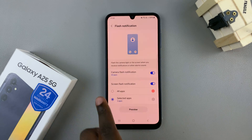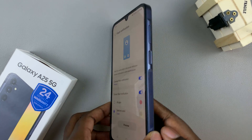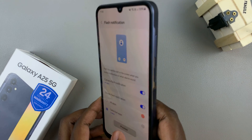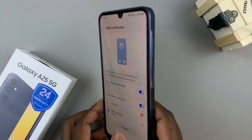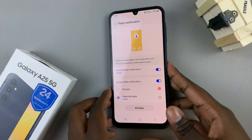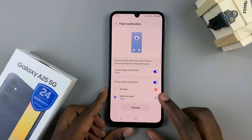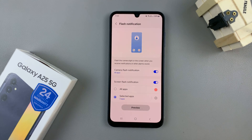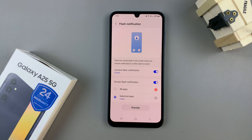Then you can just go back and see previews for the screen flash and for the camera flash. Thank you for watching — if you have any questions or comments, leave them down below and we'll get back to you.